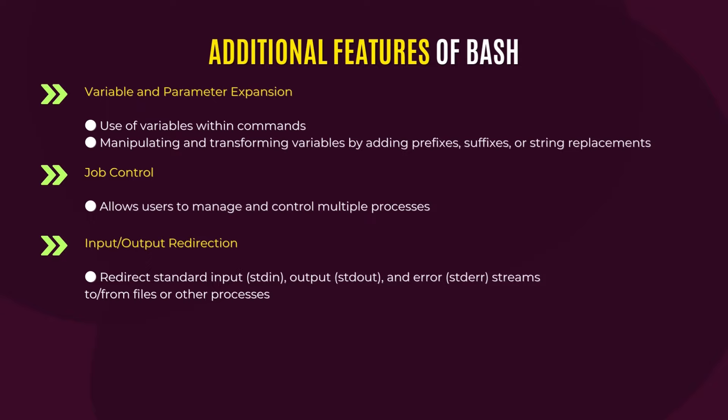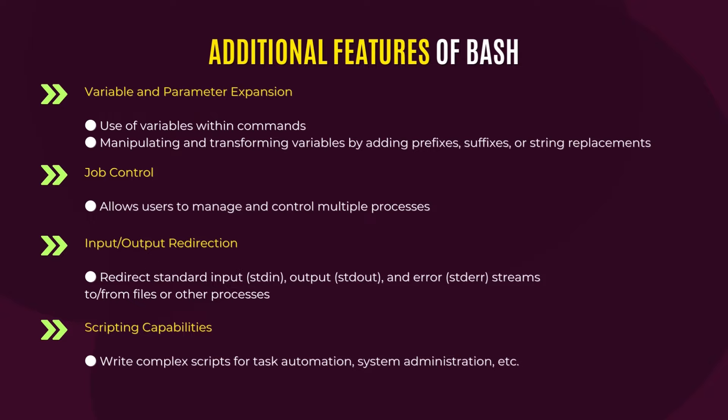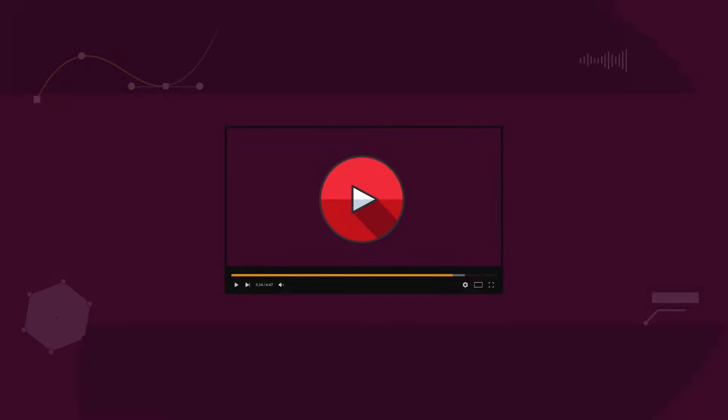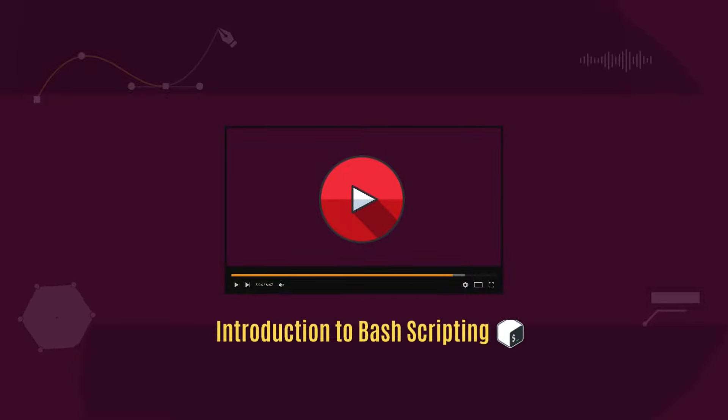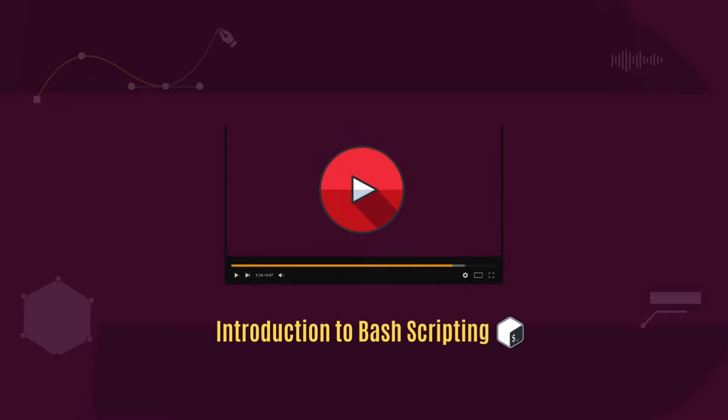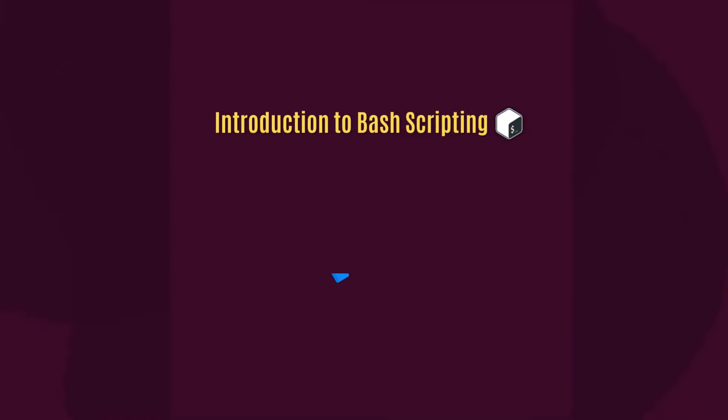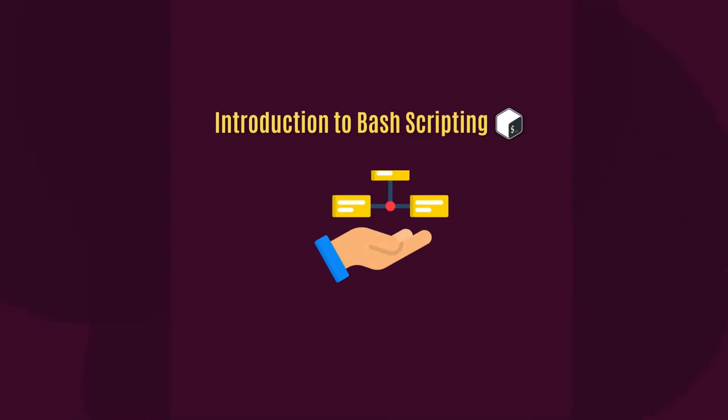Last but not the least, bash has also extreme scripting capabilities for task automation and various other purposes. So, that was all about the introduction to bash scripting. We will know more interesting aspects of bash scripting in the next part.